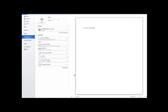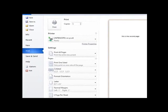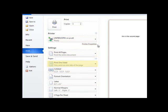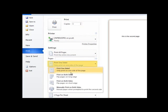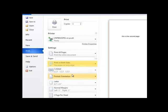Now that we know what all these settings do, let's print our document. We only want one copy, we want to print the entire document, and we want to print on both sides of the page. Now let's click Print.